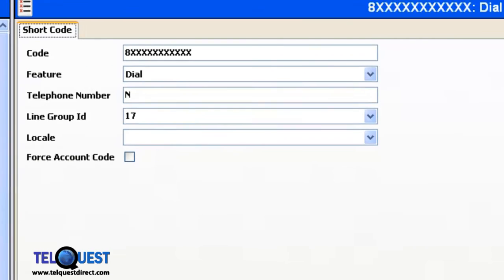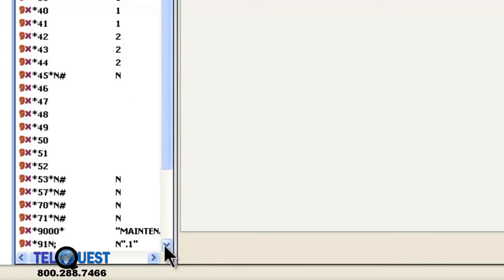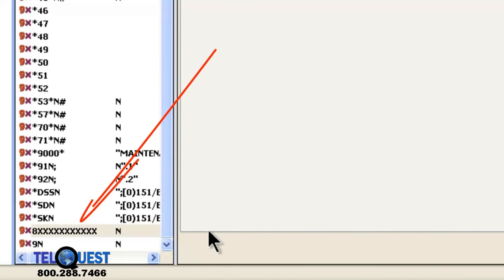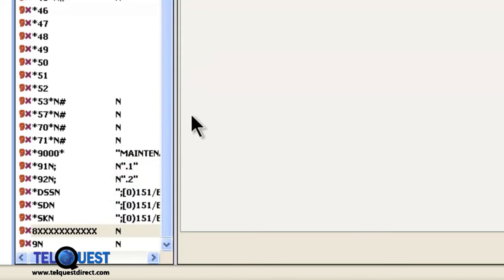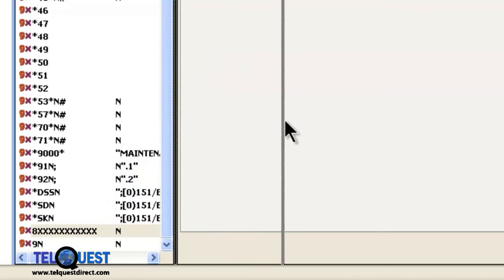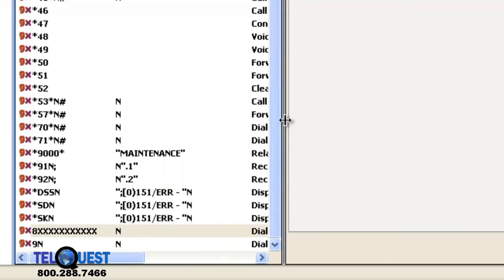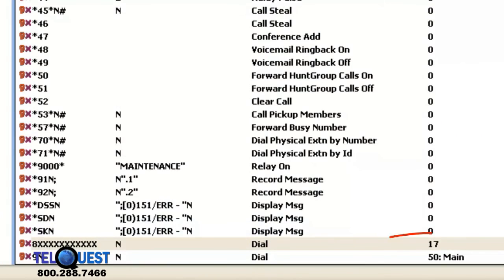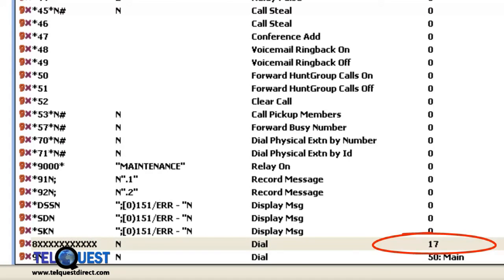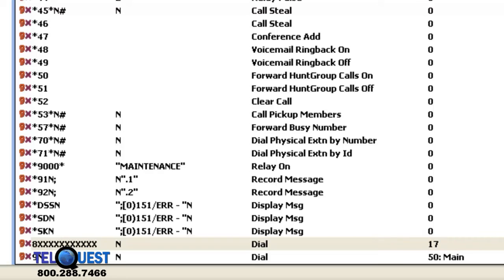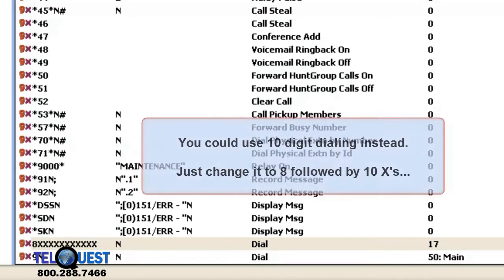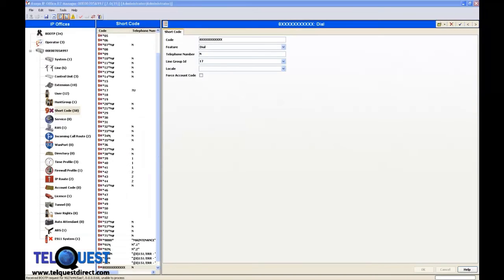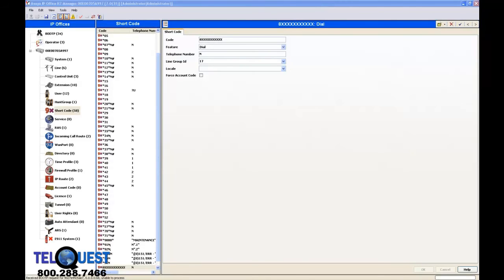We can go back to our column on the left side, and we can check it, and we can see at the very bottom there, we have our 8 followed by 11x shortcode, and if we widen up this column, we can also see that it will dial, and it will dial out on SIP trunk number 17. This is much more acceptable by customers. Of course, you must have 11-digit dialing on your SIP trunk. You cannot dial 7-digit local numbers.